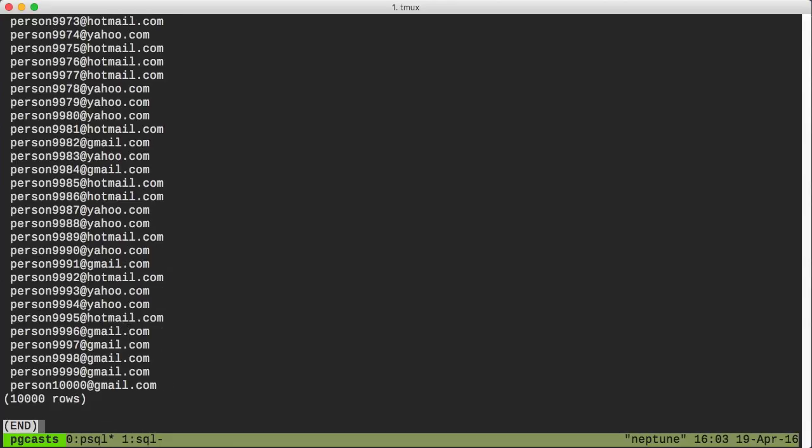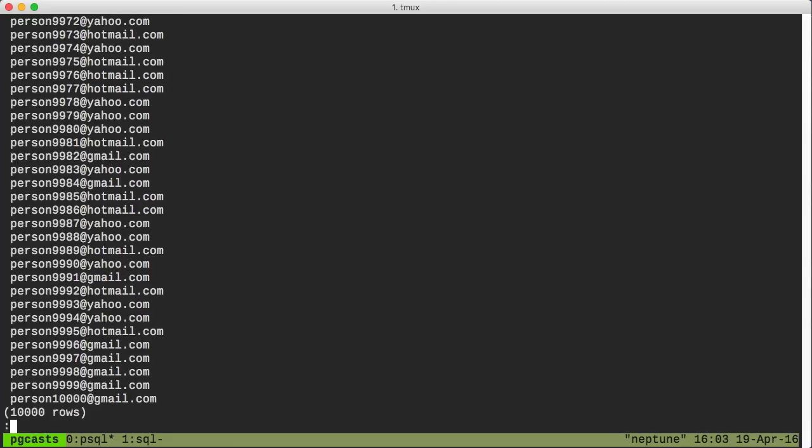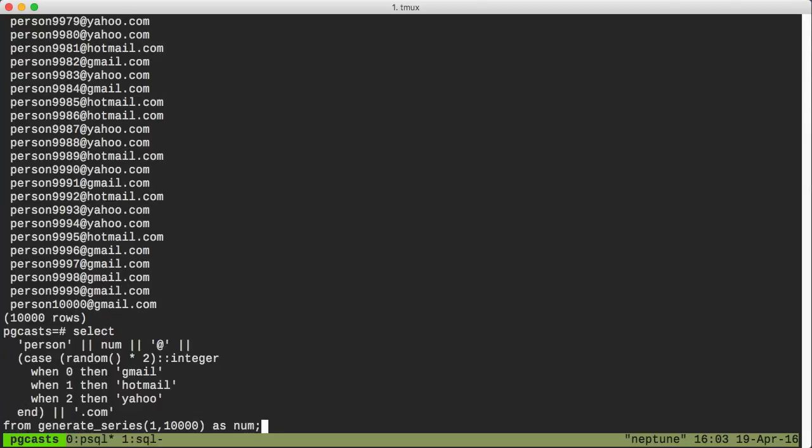So let's take a closer look at that statement. As each row from the generate series is processed, we'll get a new random number from zero to two. The case statement then produces one of the three host names based on that random number. And then this gets concatenated into the rest of the email string. I'll leave the task of actually inserting these fancier emails into our table as an exercise for the viewer.